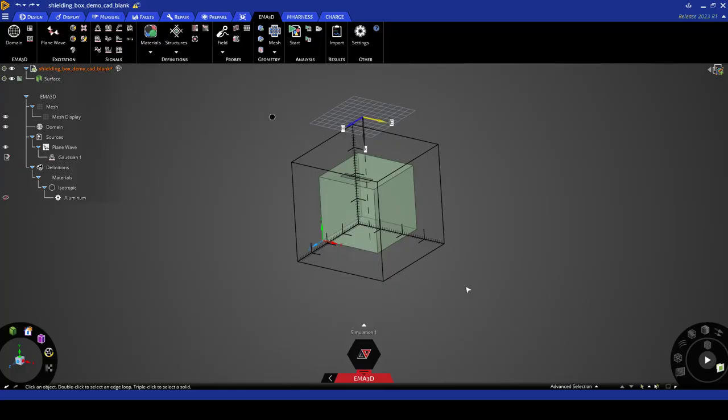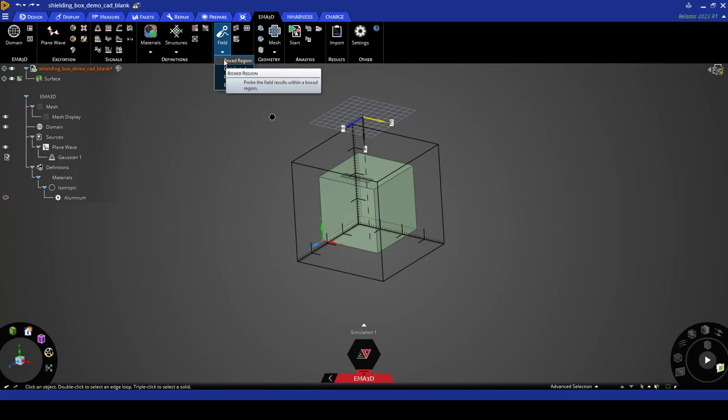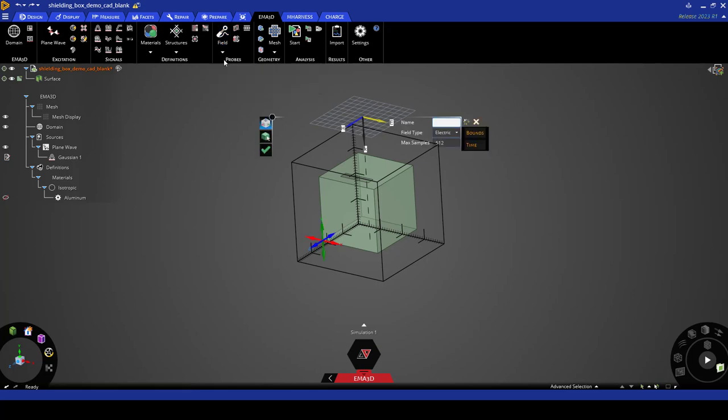Now that we defined and assigned the material properties, we need to create a field probe to capture the electric field inside of the box. So to do that, go to probes and click on field. Here we will use a boxed region probe.